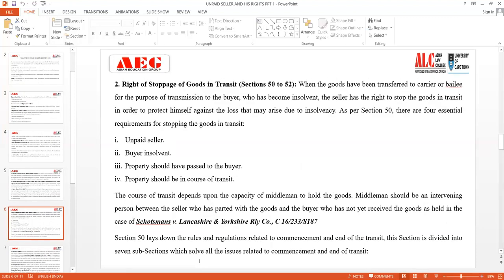The next right of the unpaid seller against the goods is the right of stoppage of goods in transit, which ranges from Sections 50 to 52. When goods have been transferred to a carrier or bailee for transmission to the buyer who has become insolvent, the seller has a right to stop the goods in transit to protect himself against loss arising from insolvency. As per Section 50, there are four essentials for exercising the right of stoppage in transit.